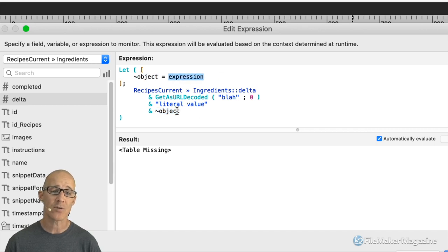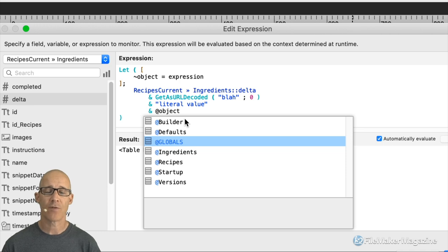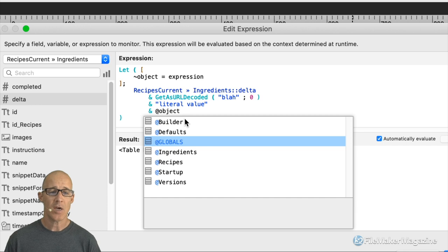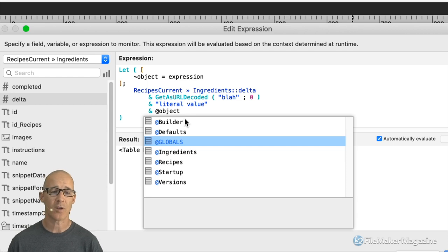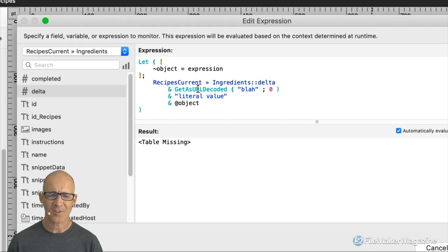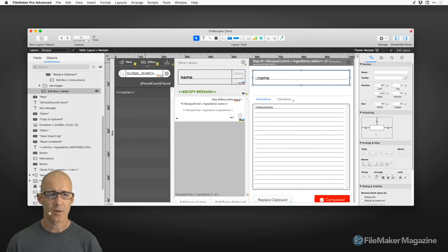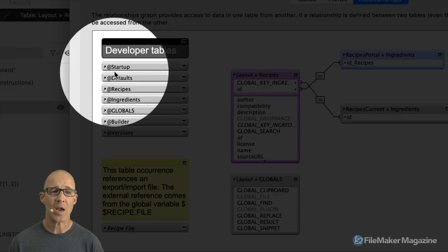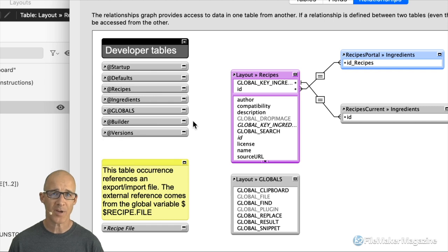The reason I use the tilde is that I use the at symbol for a layout name designation. In my other videos, the at designation is a developer layout — something only the developer sees and interacts with. You can see that in Manage Database and in the relationships graph: developer tables get the at symbol as a prefix. Because of that, I'm not going to use the at symbol in the rest of my code.